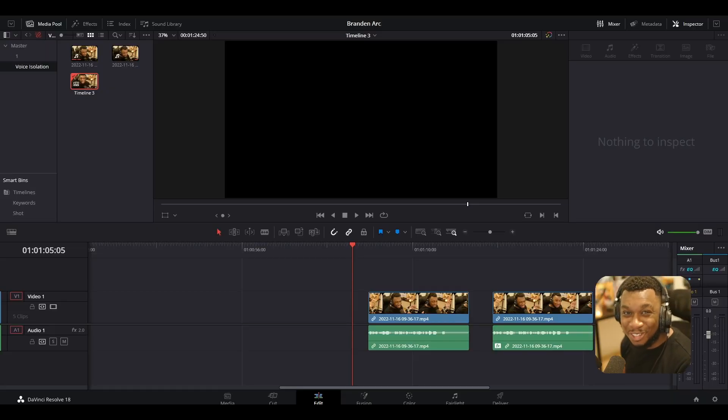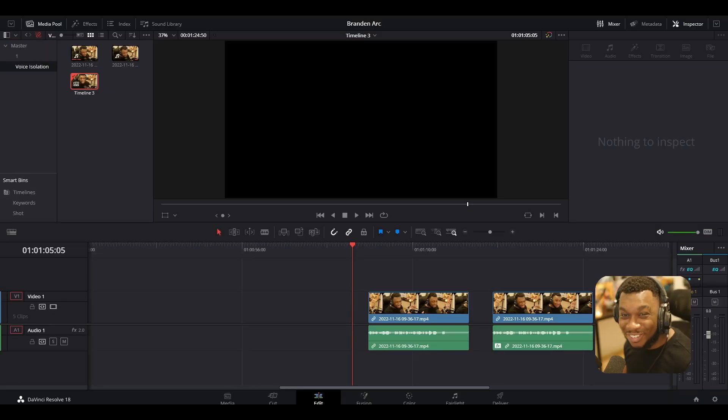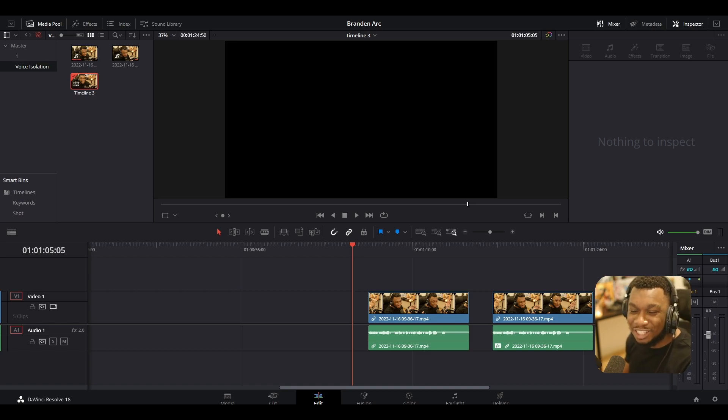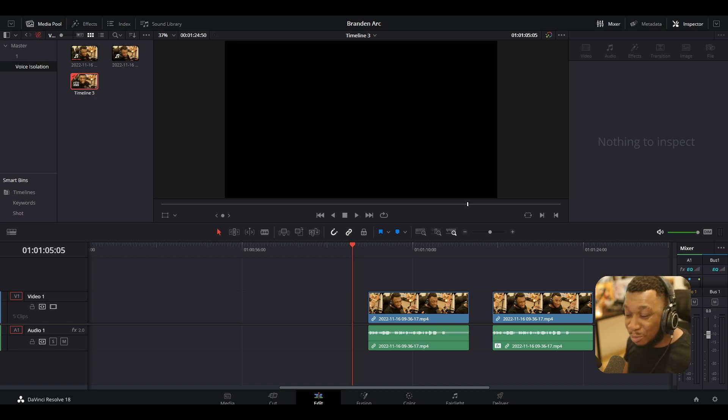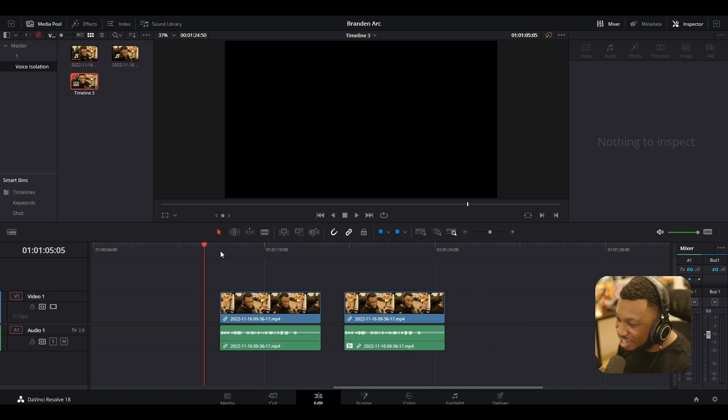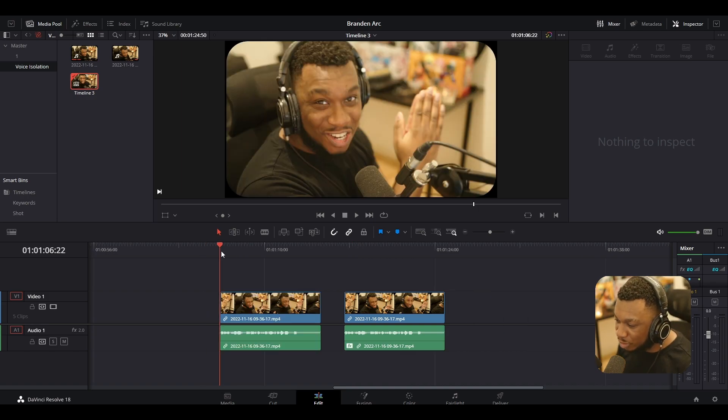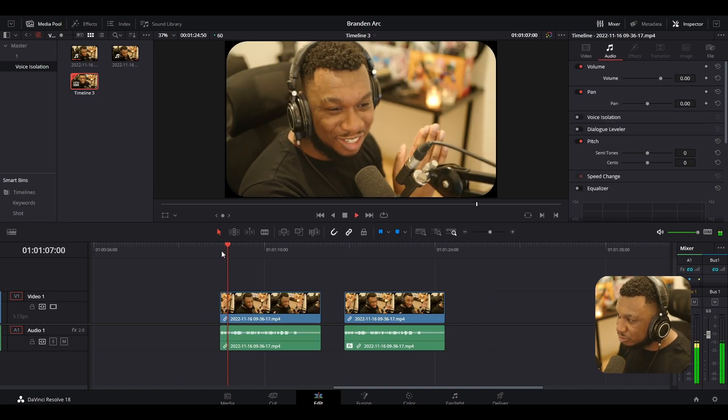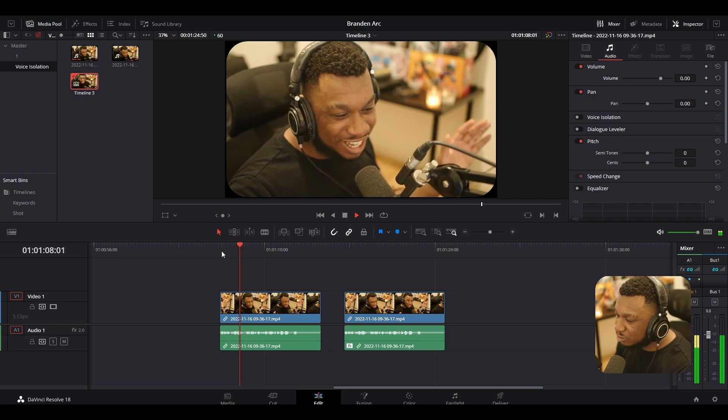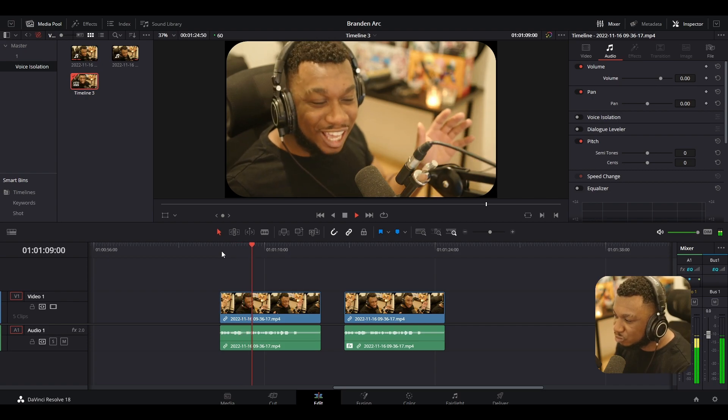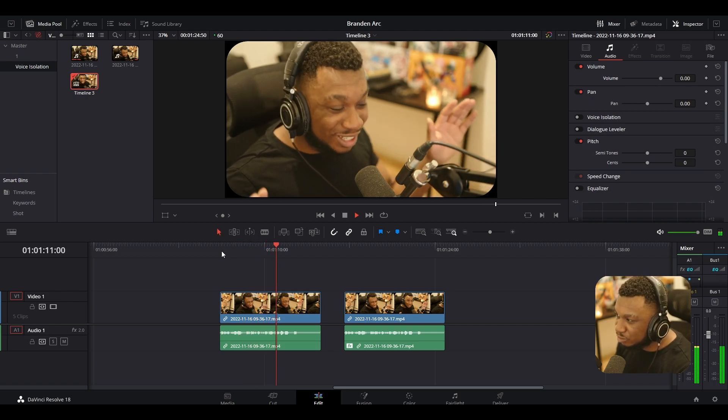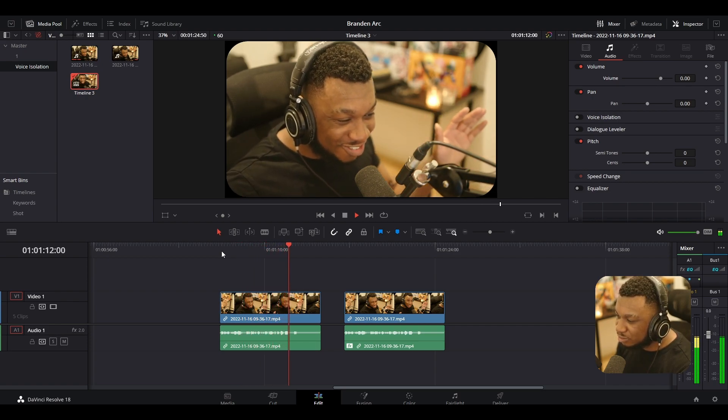So here we are on DaVinci Resolve. Where do we go to get the voice isolation? We're about to run through that right now. But before that, we need a clip to work with. This is what the audio sounds like, close to the microphone. So how does it sound? Does it work? Who knows? About to test it now.